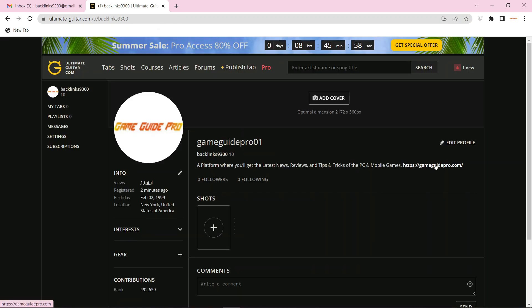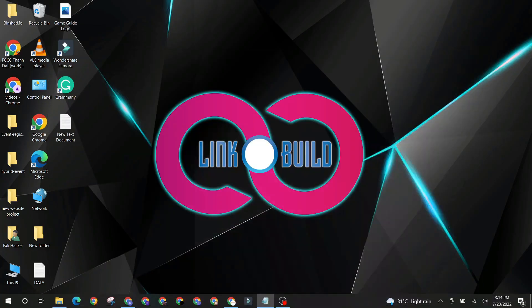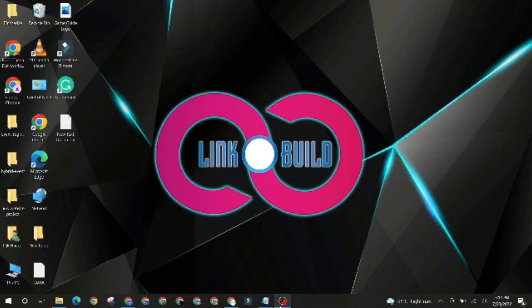Your profile backlink is ready. Thanks for watching our video. For more informative videos, please subscribe to this channel and hit the icon below.